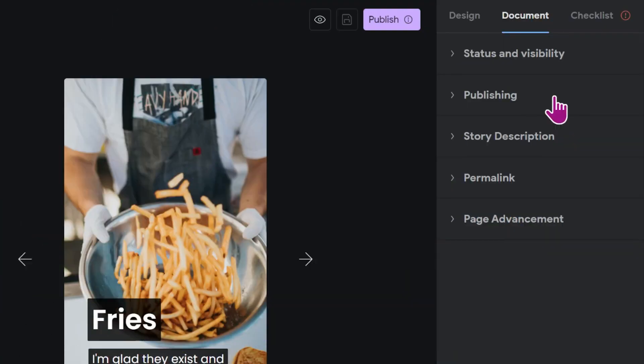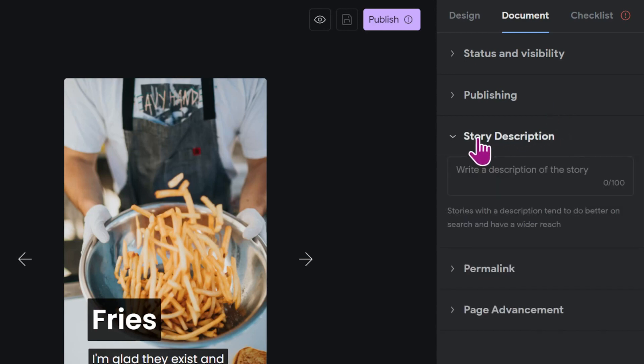Now that we've added poster image and publisher icon, let's move on to the story description. The description is important because stories with a description tend to do better on search and reach a wider audience. So let's make sure that your story can be found by typing in a great description.